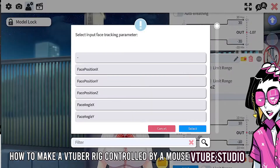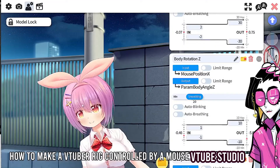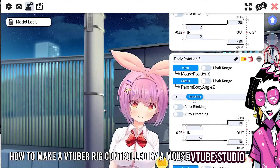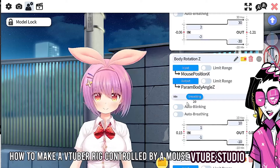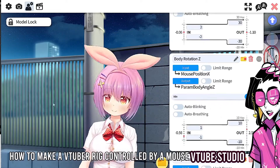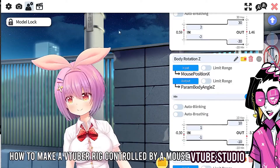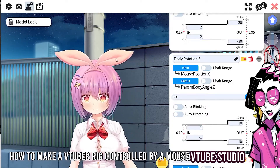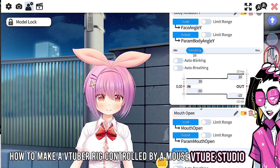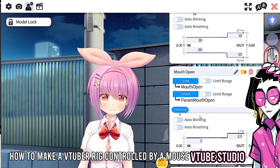For body rotation Z, I like to set it to mouse position X, and now the body will move with the mouse. It's moving a bit much, so again adjust the smoothing. Now you'll see the body is moving with the mouse.